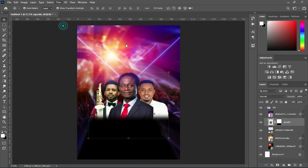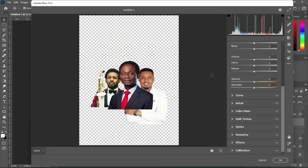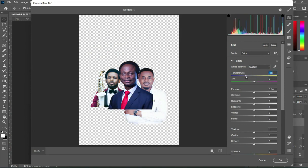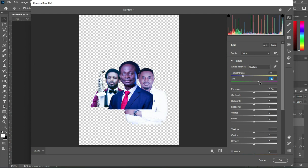Before that, I'm going to apply the Camera Raw Filter. The temperature I'm going to use is minus 50, and the tint I'm going to use is plus 16. Then click OK.